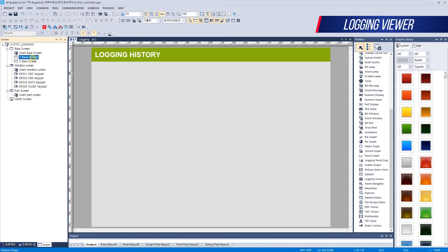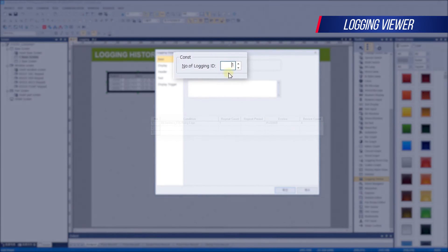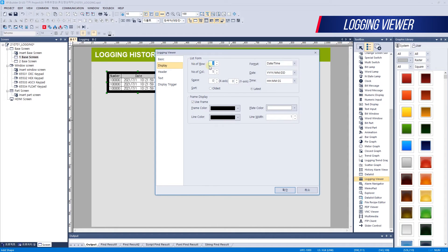Let's move to the base screen and check the logging data through the object. The logging data can be viewed in tabular logging viewers and logging trend graphs. Let's first create a logging viewer object. The logging number is the number of the logging list of common data. In the Display tab, you can set the shape of the table. You can change the number of rows and columns to see that the table shape changes. You can also set the appearance of a frame, change the color of the frame, color of the line, and so on.